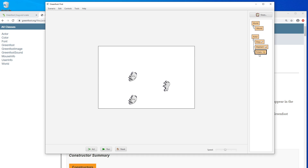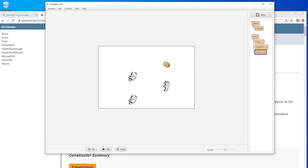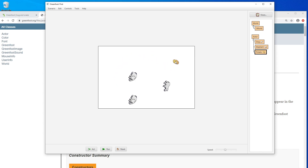So I can do right-click, new potato, click in here and now I have a potato in here. So we don't call this a potato — we just call it an instance of the potato class. We can also call it an object of the potato class.